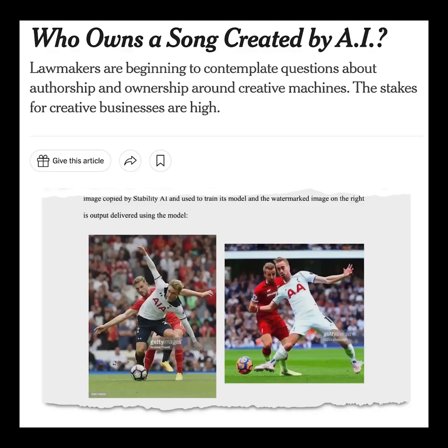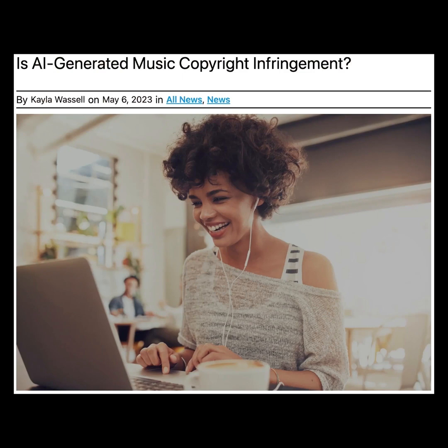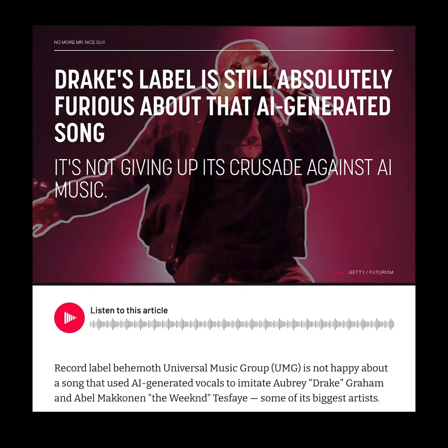This was my first attempt at making an AI song — I can't believe it turned out this good, it's crazy. It'll be interesting to see how this develops and how different artists respond to this new tech. On one hand, you have Drake's team who went after the guy who made the viral song.